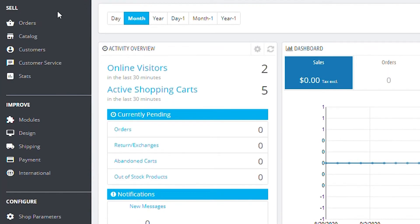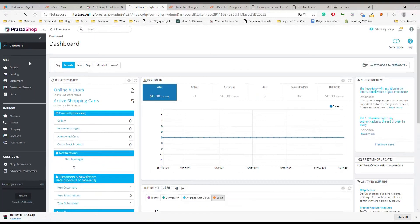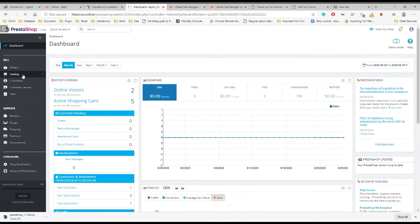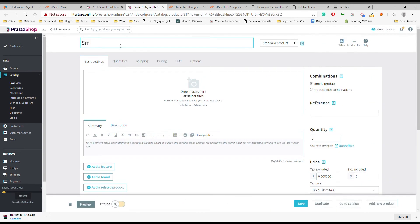You may ask how to add product to your store. Navigate to the catalog, then choose products. There will be the new product button on the screen, tap it, and start uploading your product with its description.